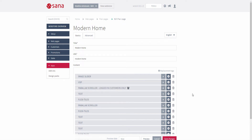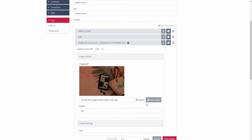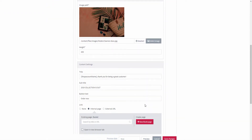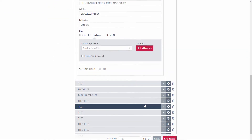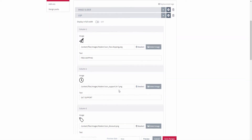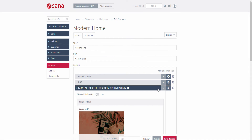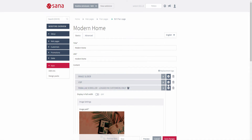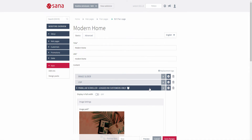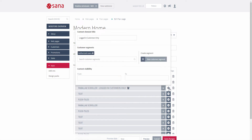Each content element has different settings. You can read the detailed description of each content element and their settings on the SANA help site. You can also see the configuration button next to each content element, where you can set up some general settings for each content element on a page.